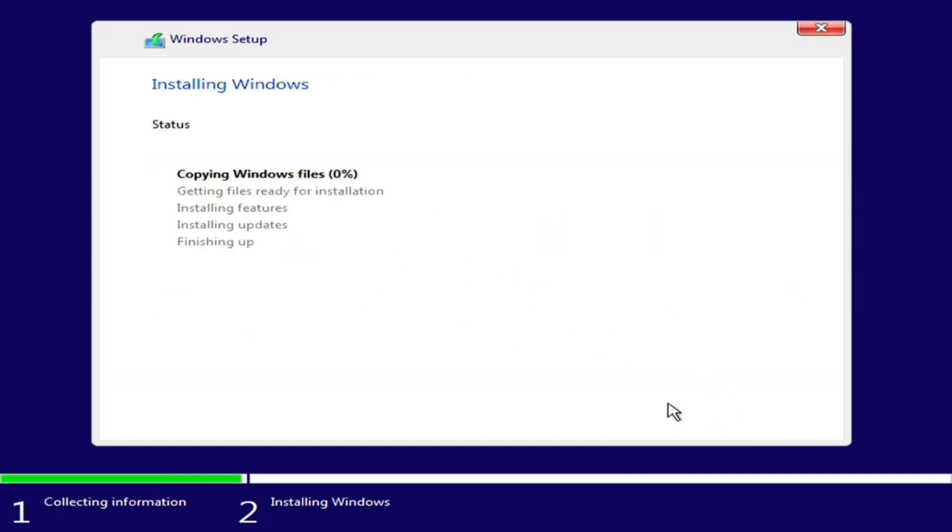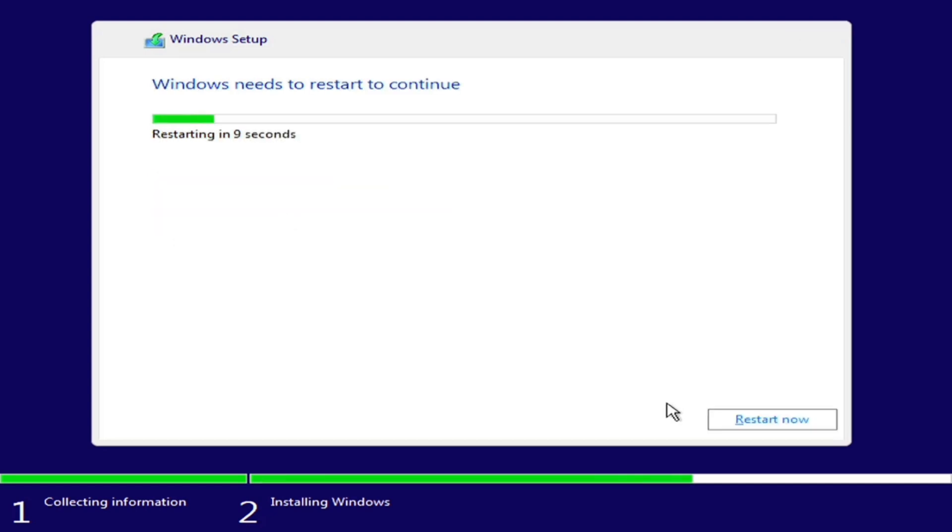The file copying process begins. Once all checks are completed, the Restart screen will appear. Click Restart and remove the USB drive.